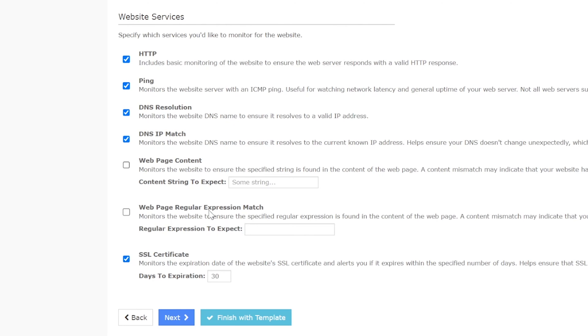If you want Nagios to check for specific content on the website, you can enter that content in the content string to expect field under the Web page content service. For example, you could enter the text Music, and XI will look for that string on the Web page.